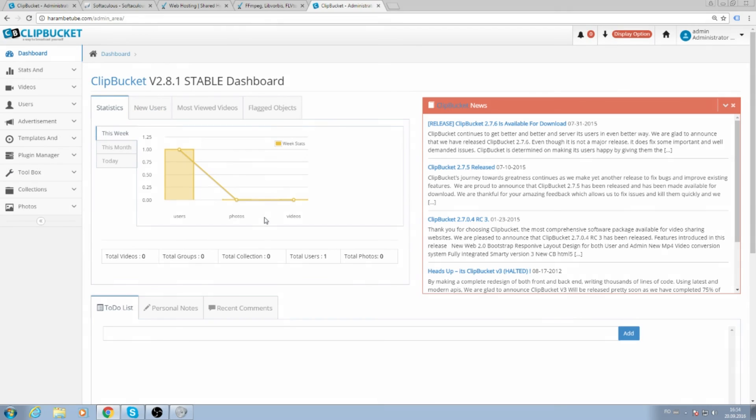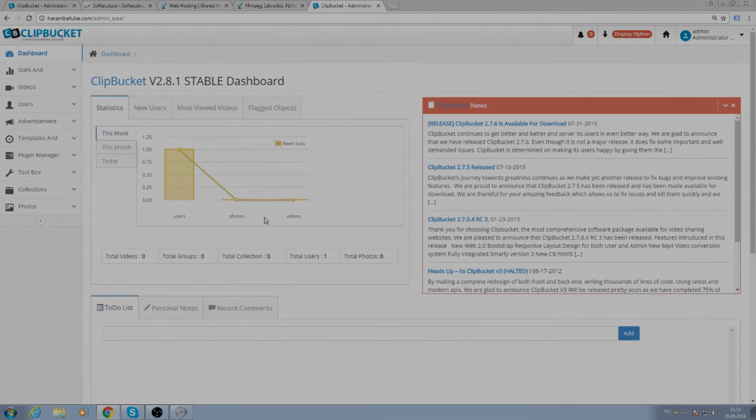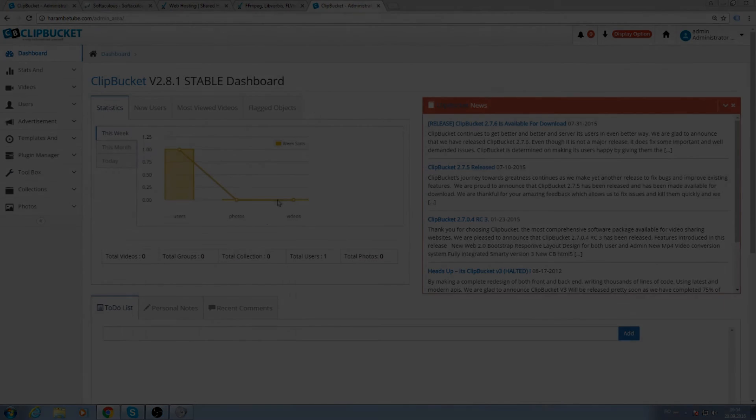And that's pretty much it with the installation part. I'm going to make another video for the setting up part. So see you in the next episode. Thanks for watching.